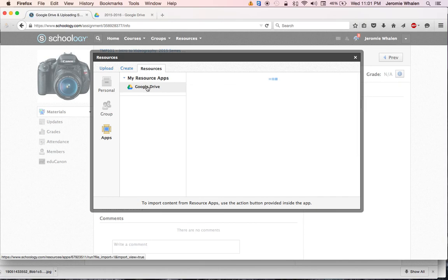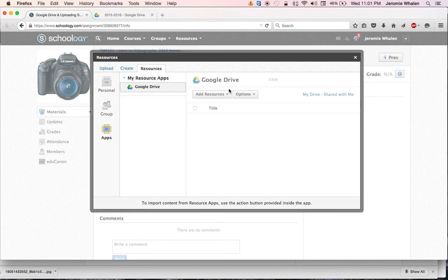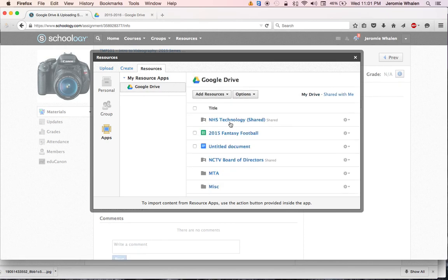Once you're in Google Drive, it might take a second, don't worry about it. Once Google Drive loads, you'll have just like we see when we open up Google Drive in its own tab.